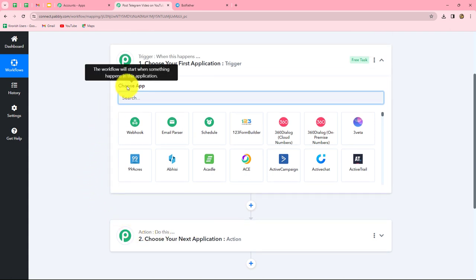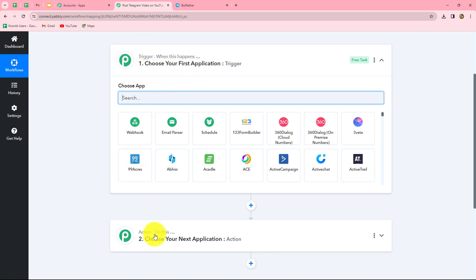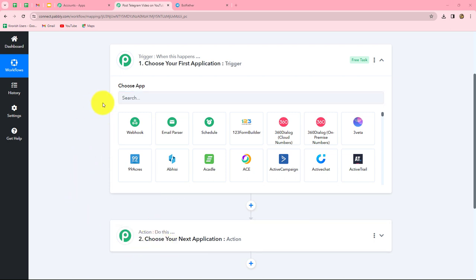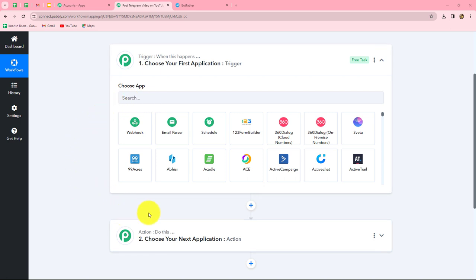Trigger and Action are the two concepts on which the entire automation runs. The trigger says 'when this happens' and the action says 'do this' — meaning the action is the response to our trigger. Whatever we select in our trigger is going to command the entire workflow, and the actions are going to follow that command. Here in our trigger we are going to take Telegram, and in our action we are going to take YouTube, so that as soon as a new video is shared on our Telegram group, it is automatically uploaded on our YouTube channel.